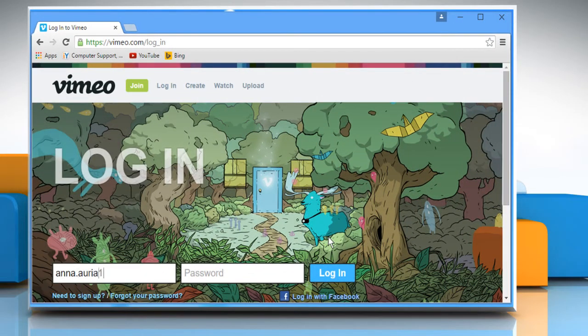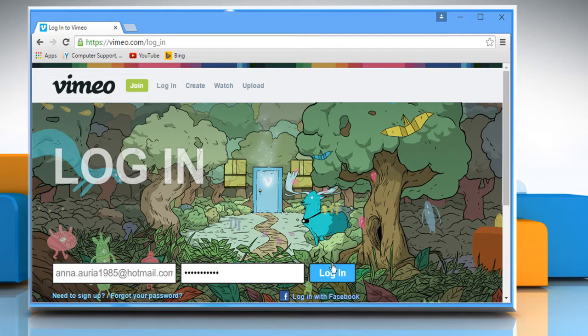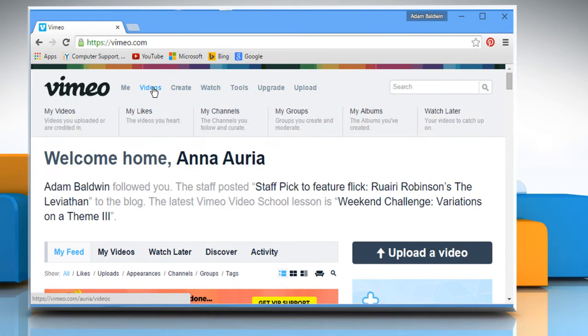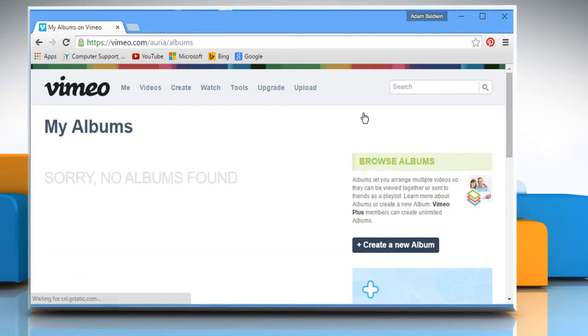Enter your Vimeo account's user credentials to log in to your Vimeo account. Hover the mouse cursor over videos on the top navigation bar. From there, click on My Album.